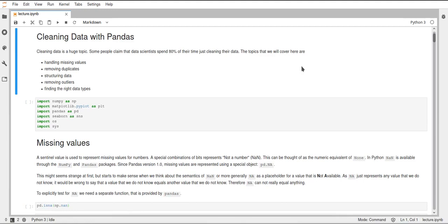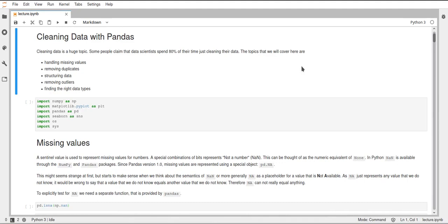So what is cleaning data? Whenever you work with data that you got from an experiment or like some sensors somewhere or whatever, you will most likely always have missing data or some artifacts, some errors in the data and there are ways that you can work around that using pandas. For example you can treat the missing values as just not being there or you can fill them with some other values and I will just show you some ways of doing this.